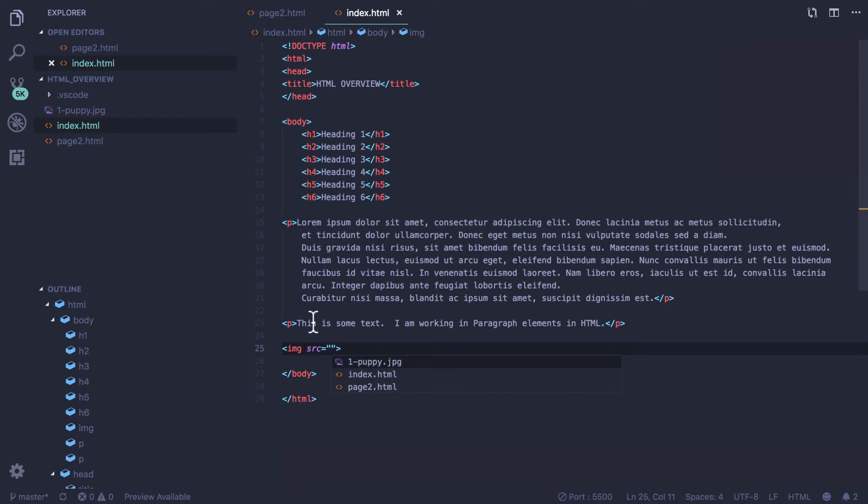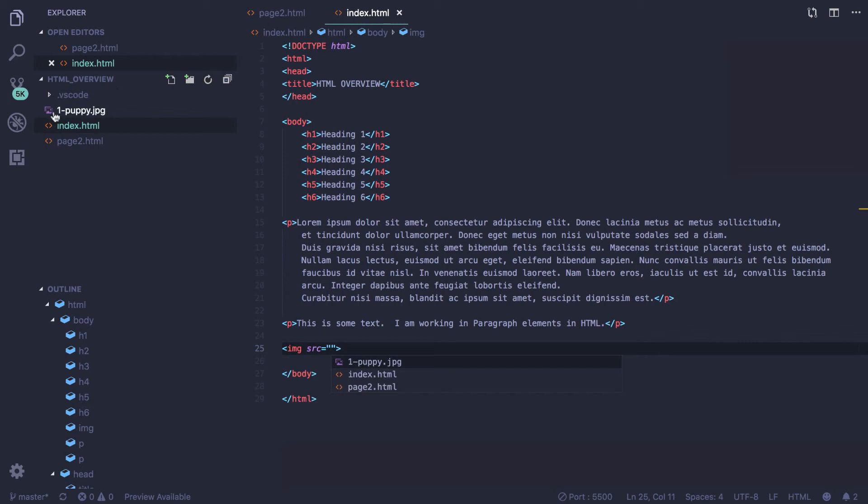To begin, step one when you have an image is to put it inside of your folder. So my folder is titled html underscore overview and I took an image of a puppy and put the puppy in that folder.